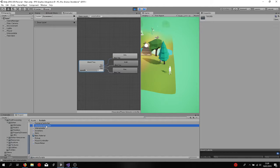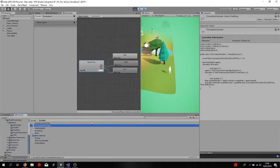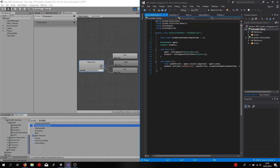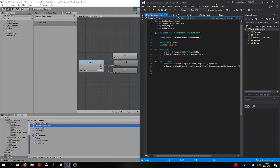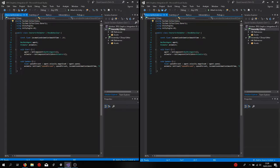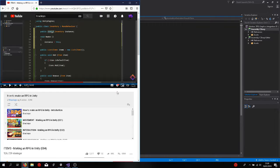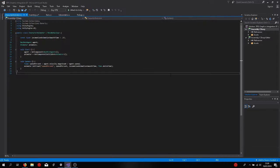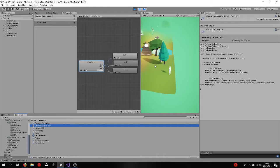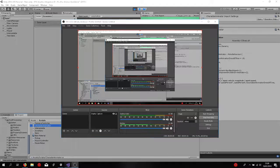Character animator, there we go, this is the one. So basically this is where Sebastian Lake teaches us how to use these animations with the nav mesh agent and how you can transition from one animation to the other. It's a pretty cool system.